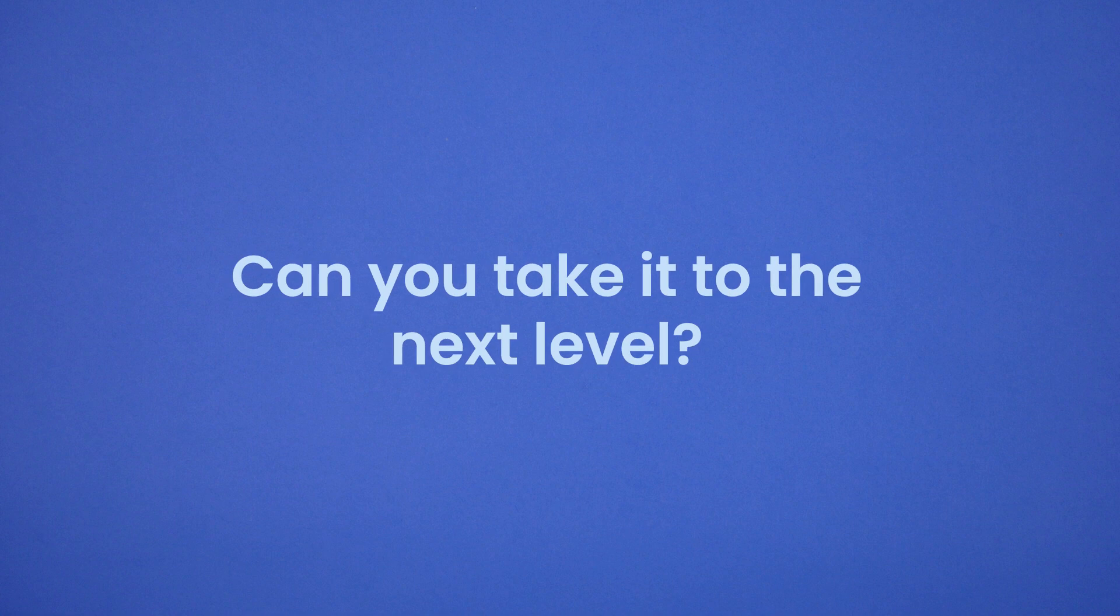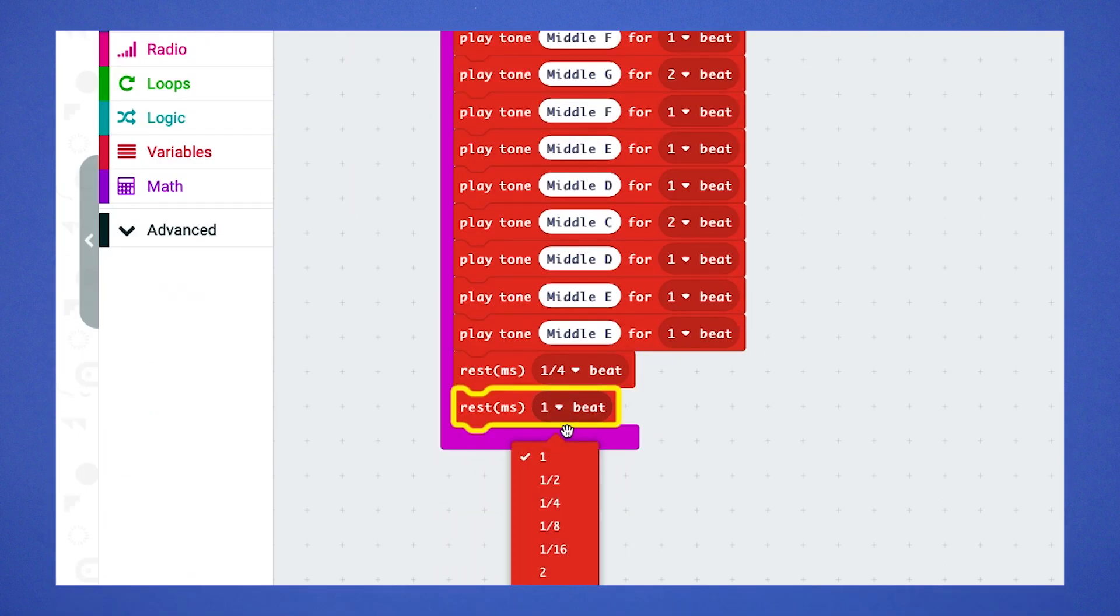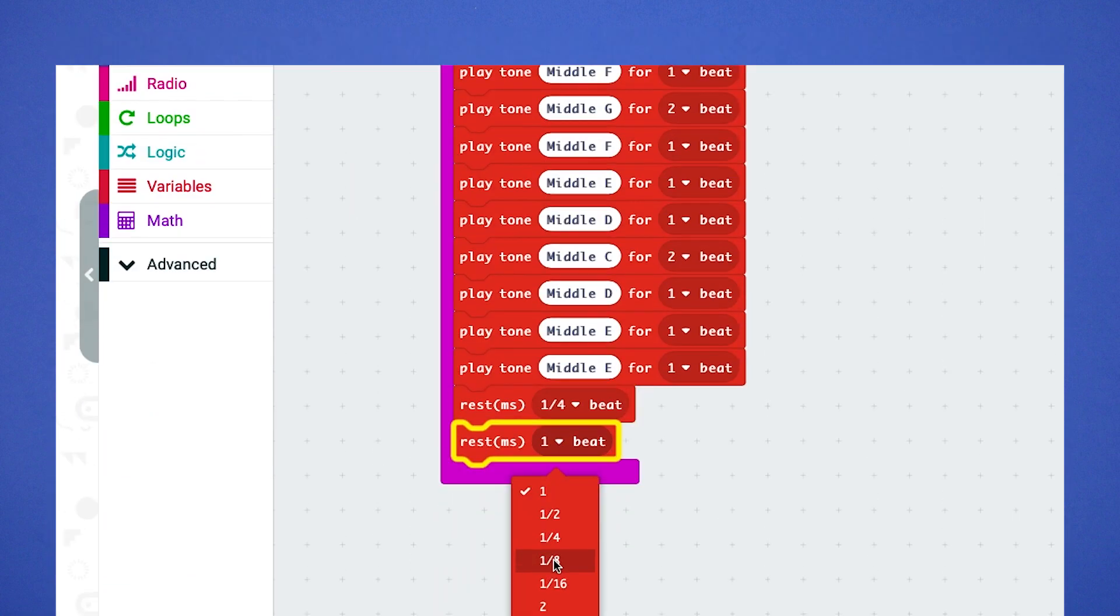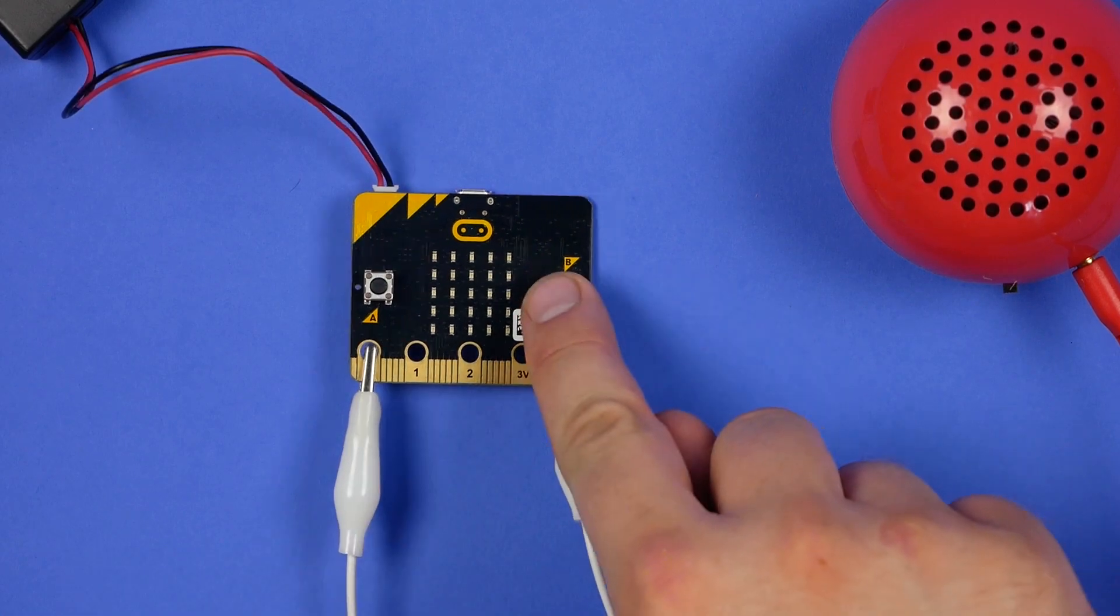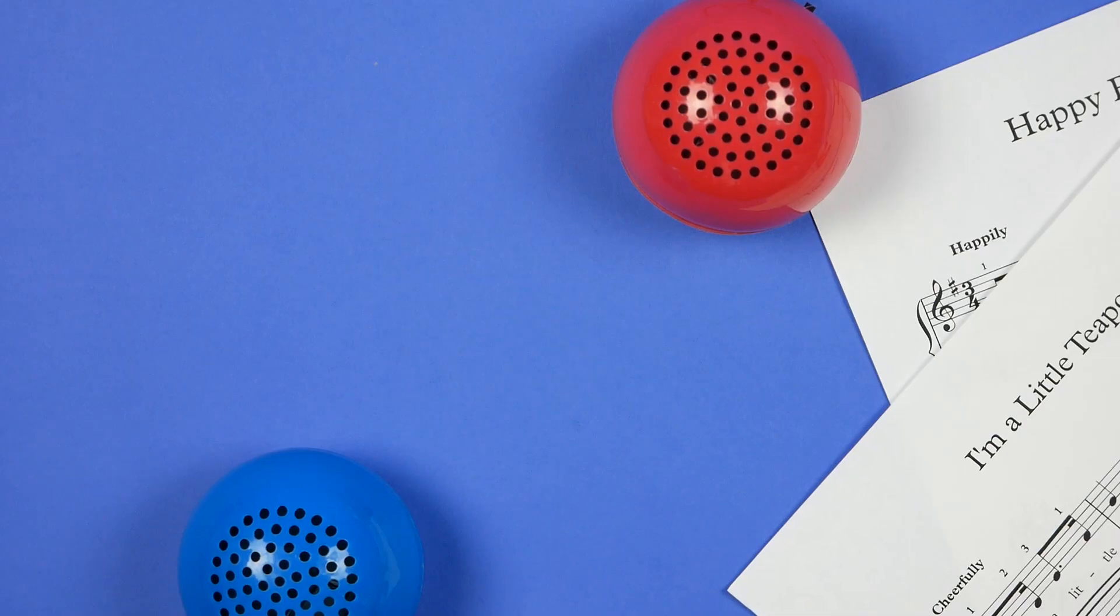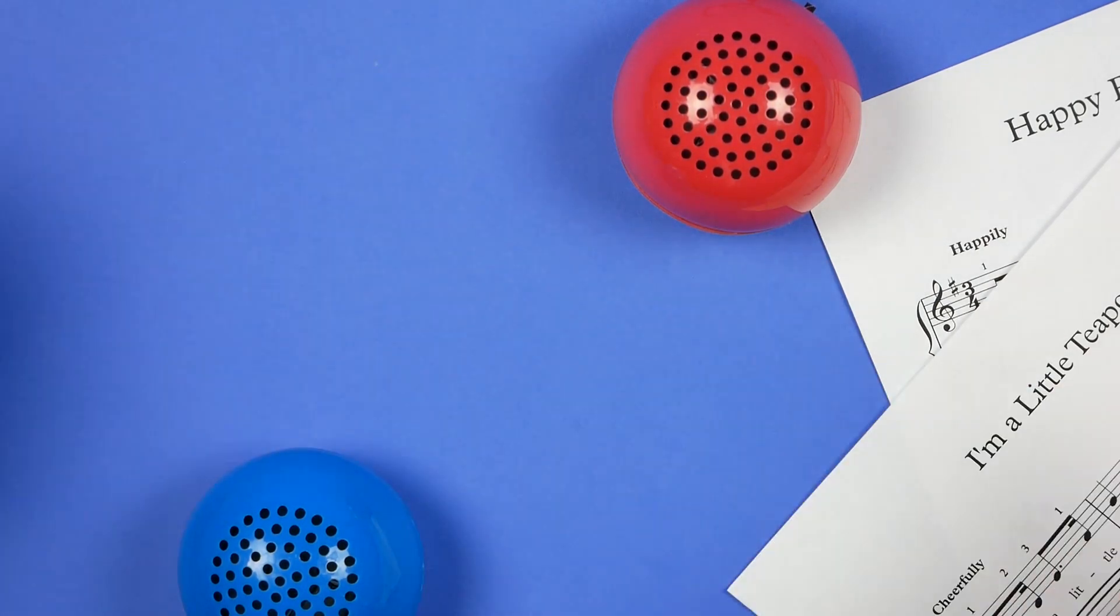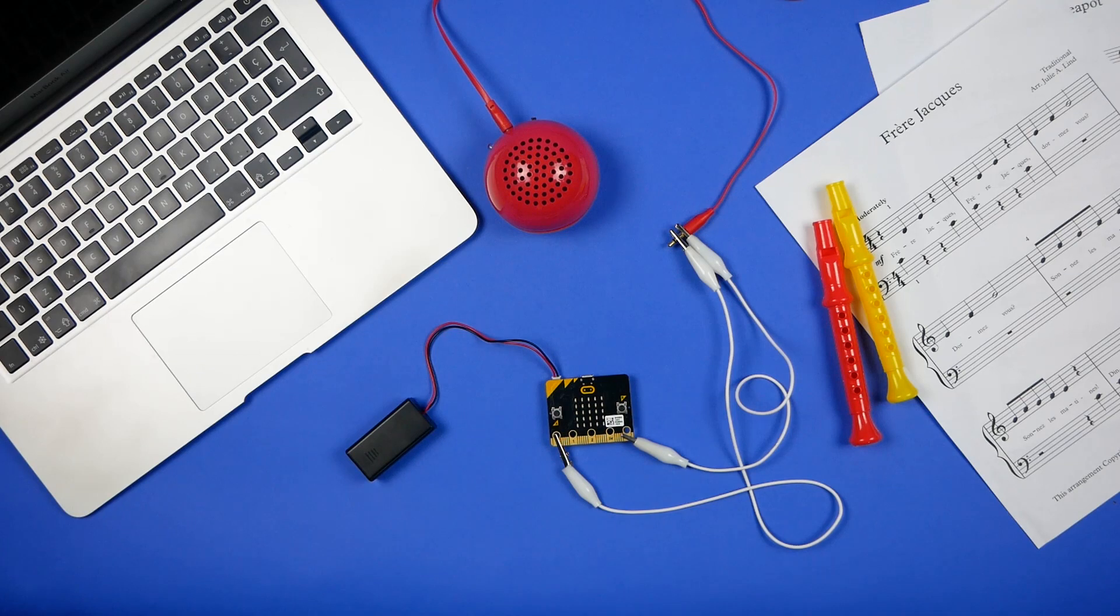How about creating a more complicated melody, or adding a second melody with button B, or even adding some friends to the mix and making a micro:bit orchestra? Do you have a great idea for our next video?